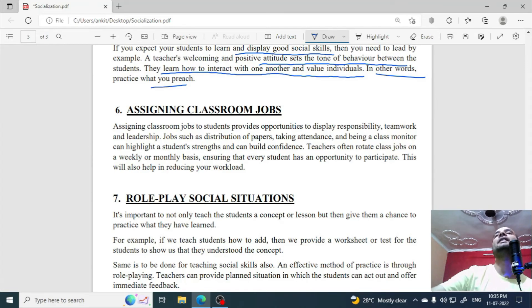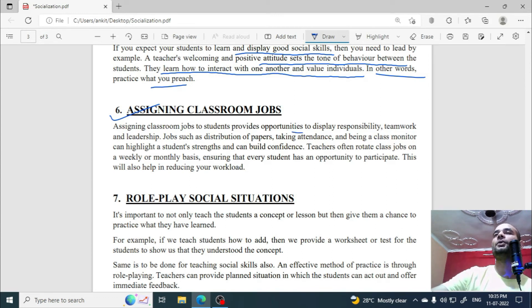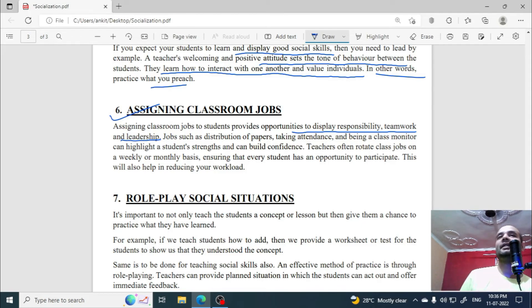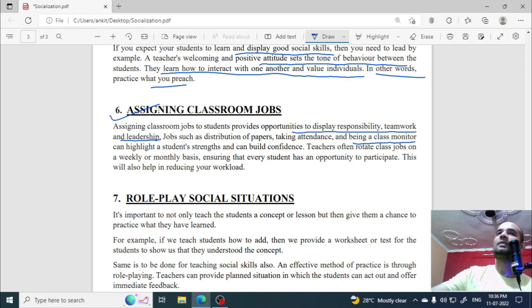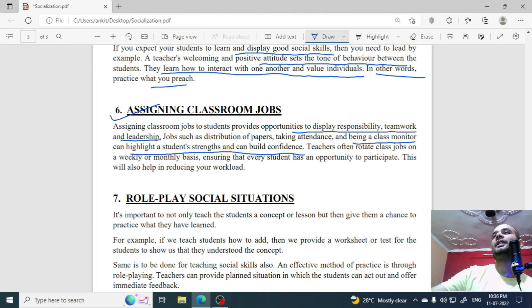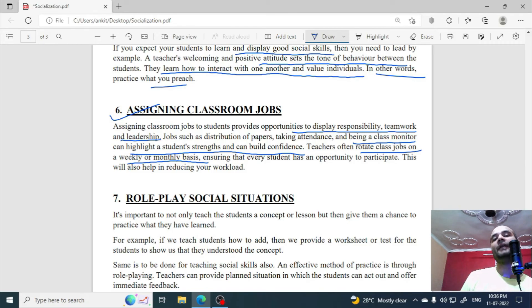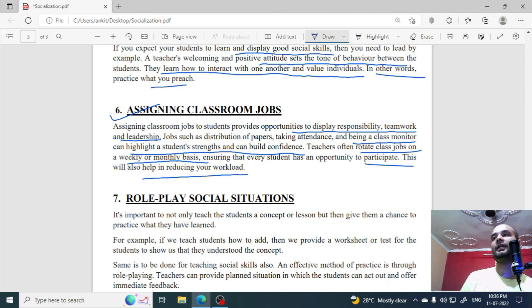The sixth point is assigning classroom jobs. Provide opportunities in which children can display responsibility, teamwork, and leadership. For example, distributing or collecting copies, taking attendance, or being class monitor — these build confidence. Teachers should rotate class jobs monthly or weekly so more children get to participate, and this also helps reduce the teacher's workload through delegation.